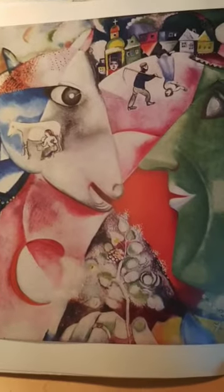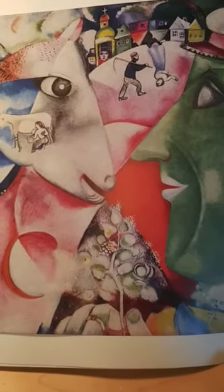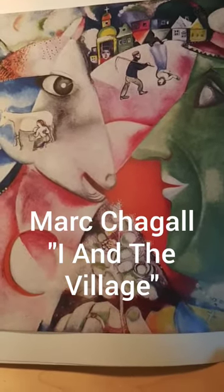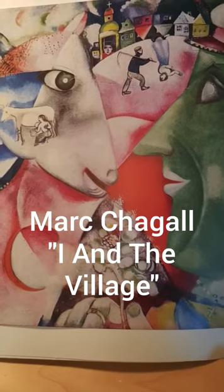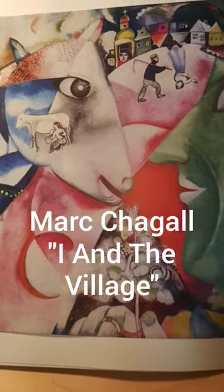Hey kids, today we're going to be learning about Marc Chagall and his special painting I and the Village.